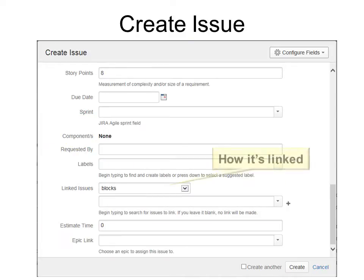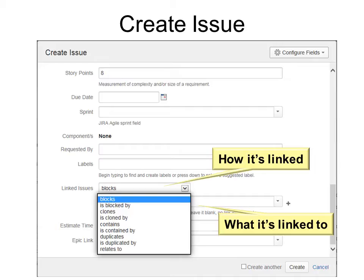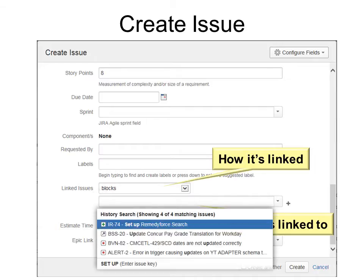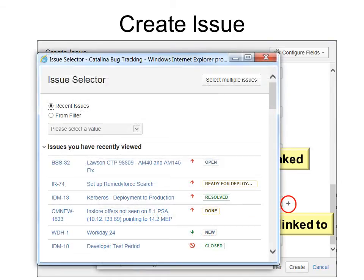The linked issues has first how it's linked to another issue. So is it blocks, is it blocked by, clones, cloned by, etc. And then it will show what it's linked to, what other issue it's linked to. I'll explain that in more detail in just a minute. Once you click the plus sign, then you'll see the different issues. You can see recent issues or if you have a filter saved, you can choose from that filter.